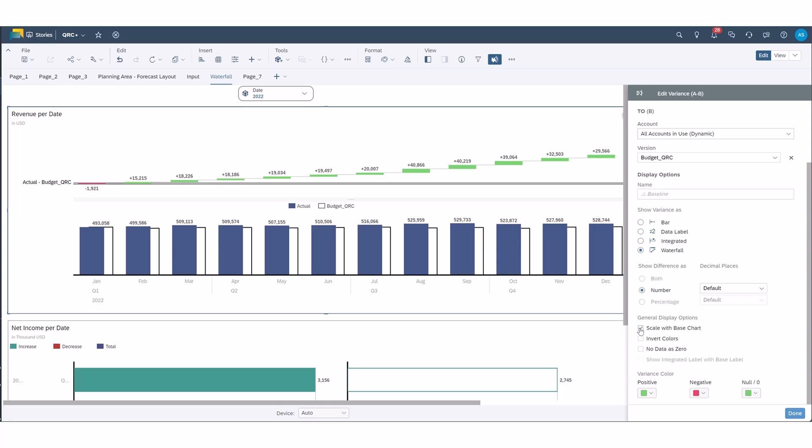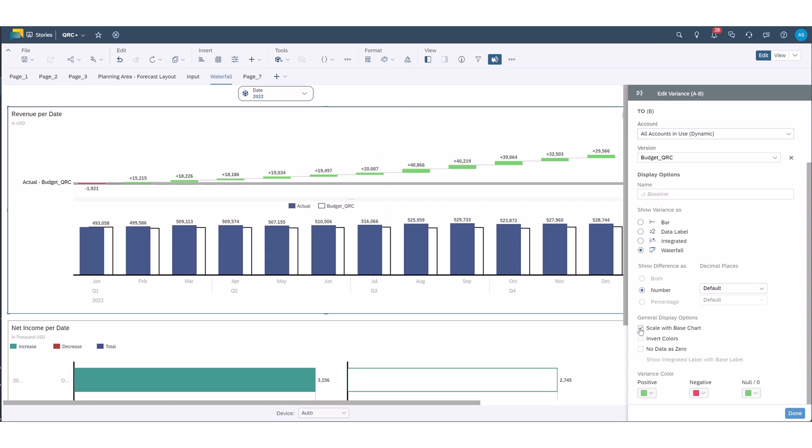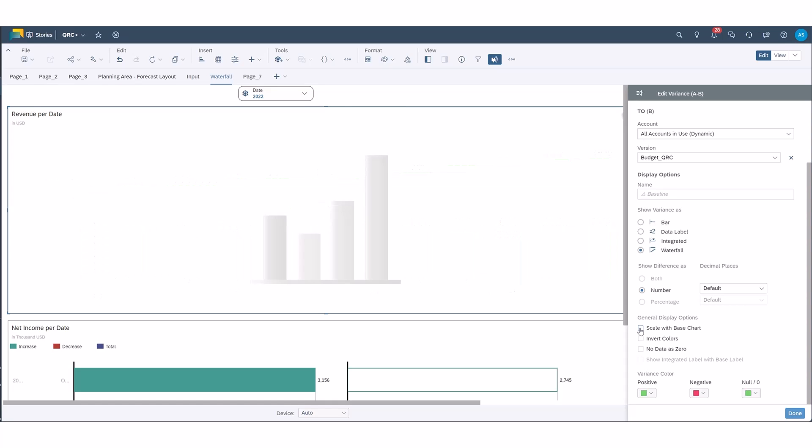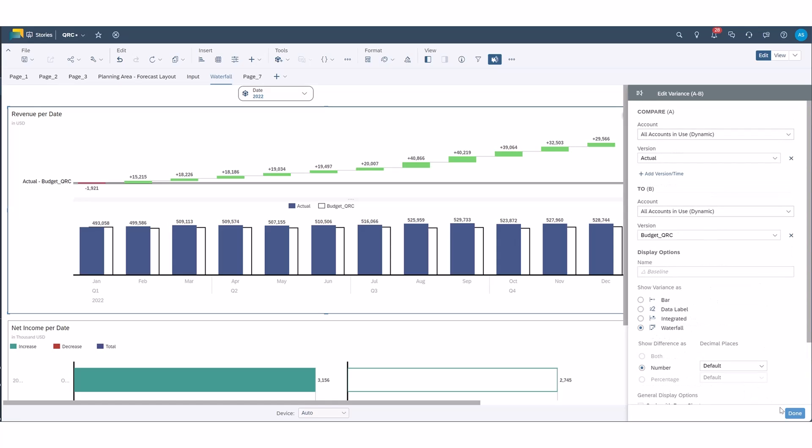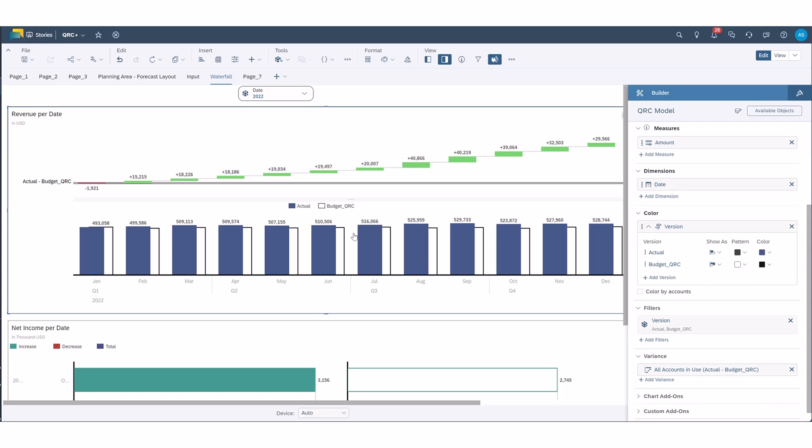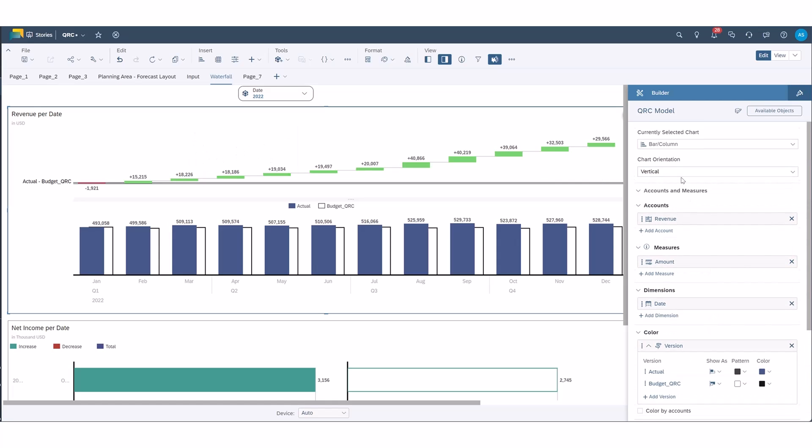I think I'll go ahead and scale with the base chart and we'll see how that looks. You can also, if you have an account that is an expense account, you can invert the colors here. So as you can see here this is looking at each month and it's looking at actual versus budget. In this case we're looking at revenue.